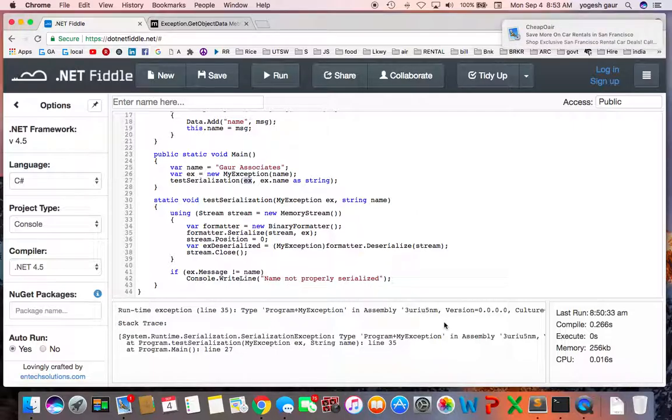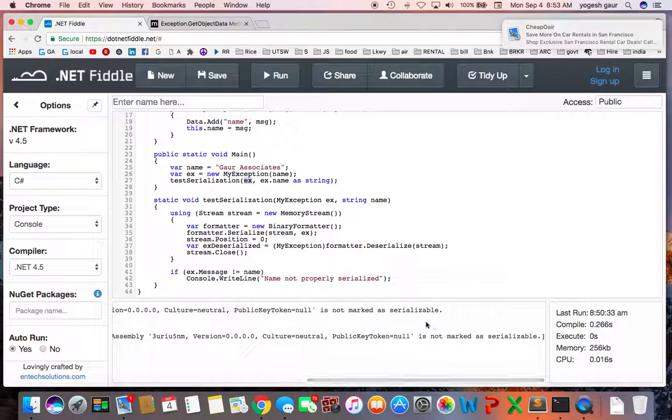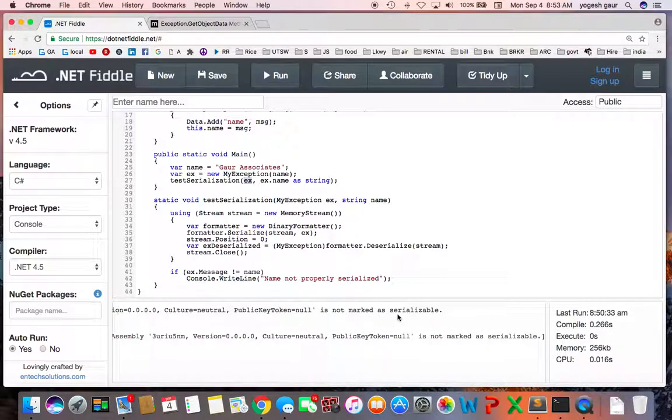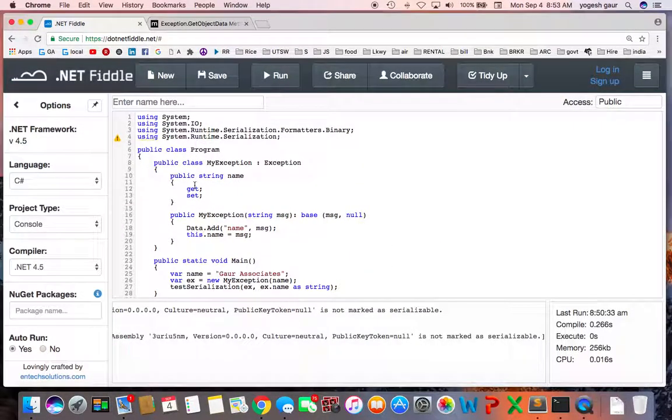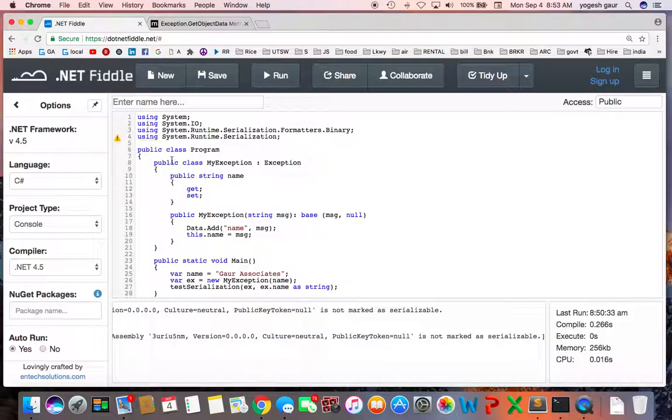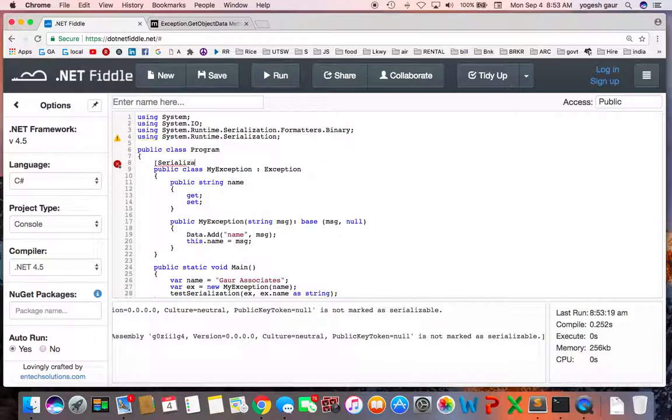So now if you just look at this, it is going to complain that it is not marked as serializable. So what you want to do is mark your exception to be serializable. So that's the first thing you need to do, and let me do that and see if that works.